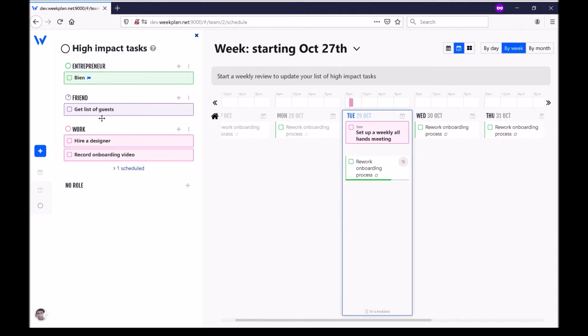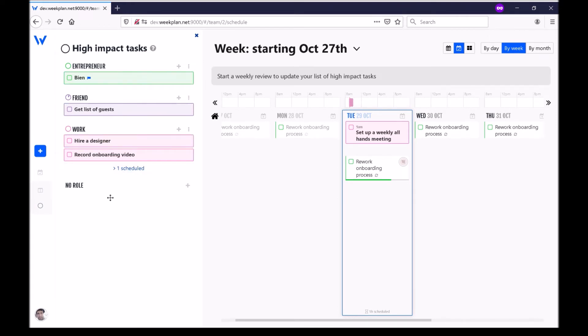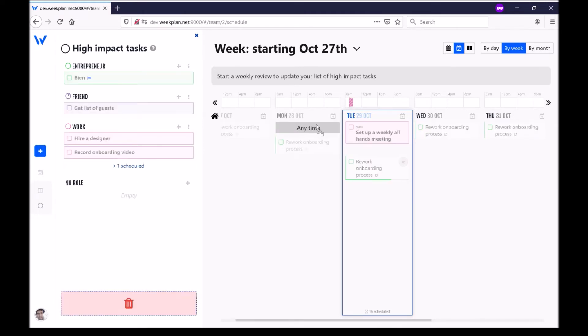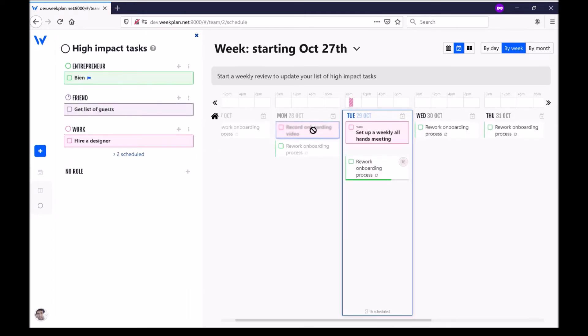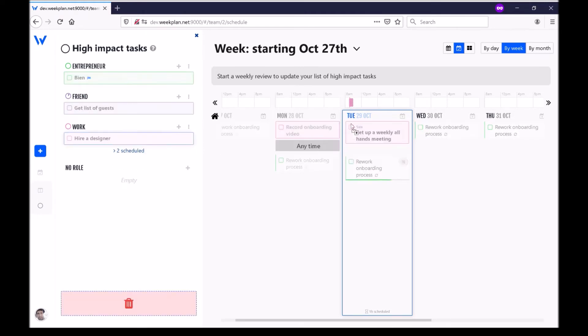So maybe for me hiring a designer for work will be really important, recording an onboarding video as well. What I can do is once I've created this list I can drag and drop into the week